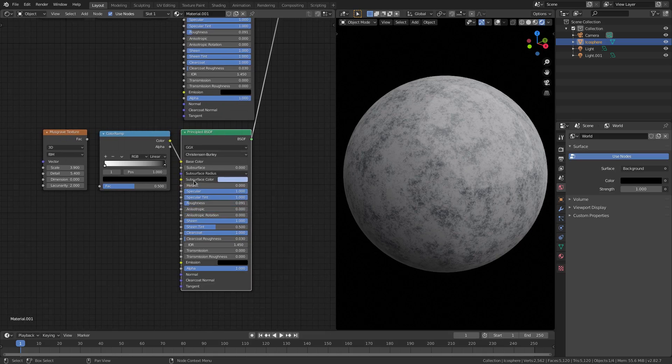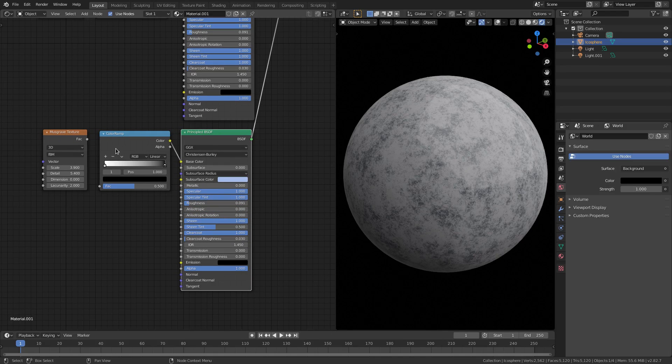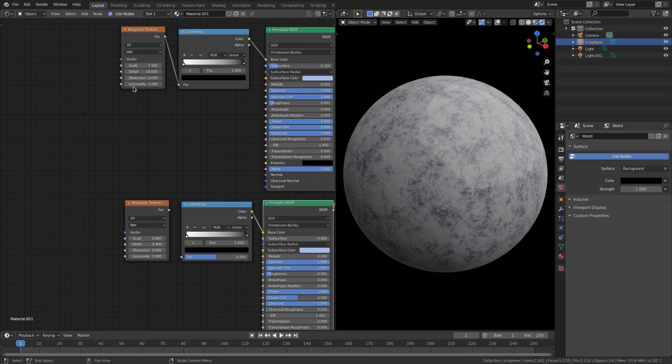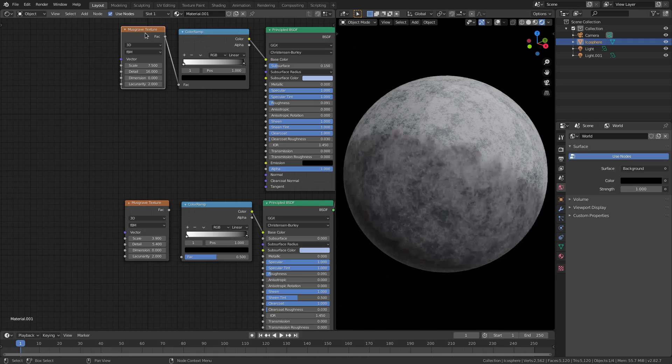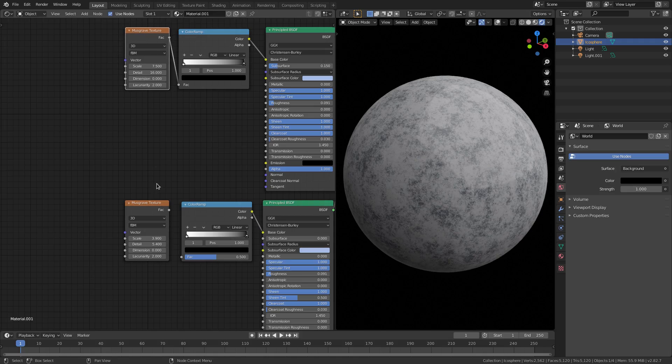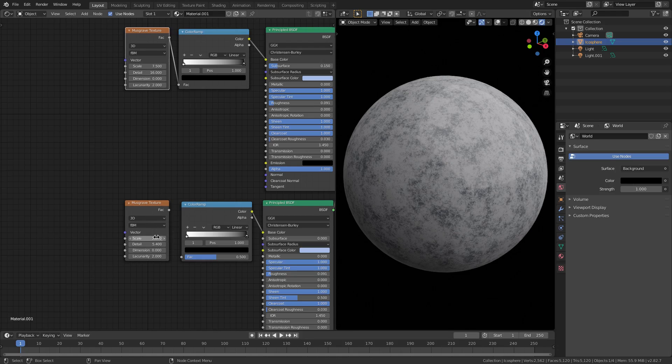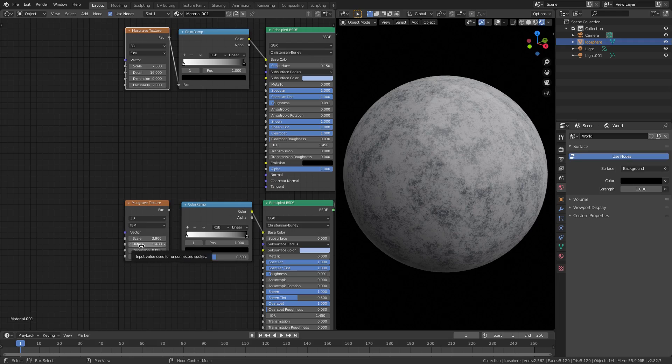Now the only other thing I did was I changed the settings for the Musgrave texture from 7.5 to 3.9, and then the detail to 5.4, and I didn't change these as well.